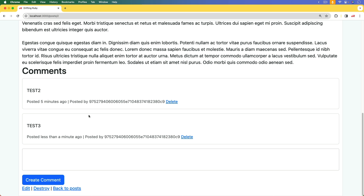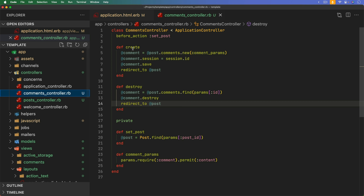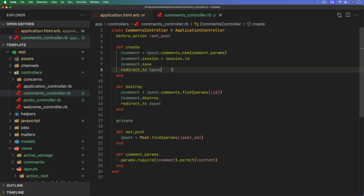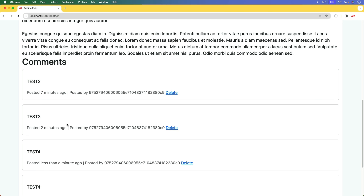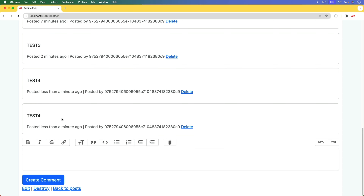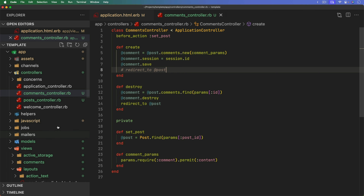This is really an illustration that you don't always want to apply that kind of refresh on every single page. On the comments controller create action, the refresh was getting reapplied because we did a redirect to that post. If we remove that redirect and refresh the page, when we create a comment nothing appears to happen — but refreshing the page manually shows two new posts were created.